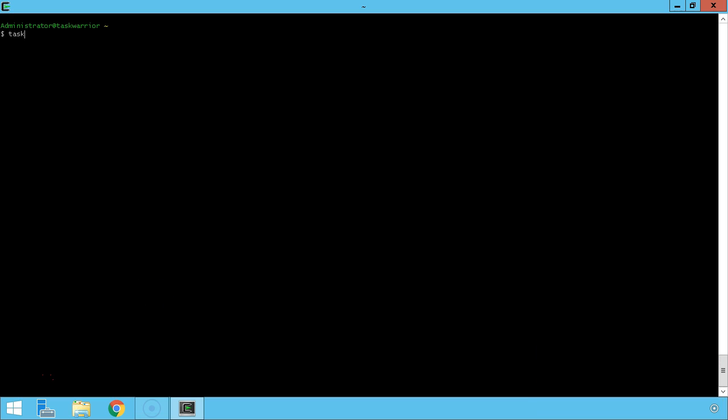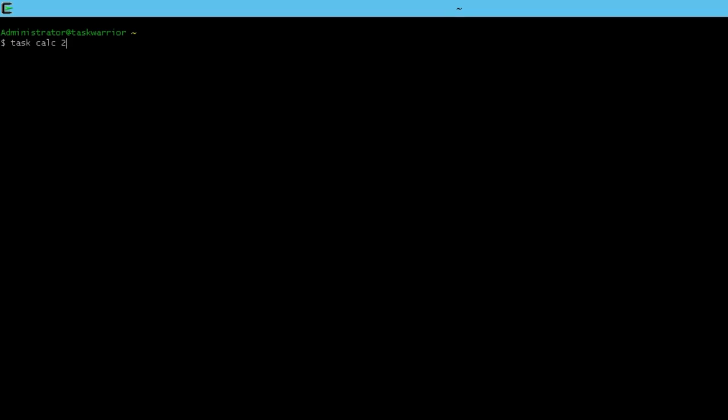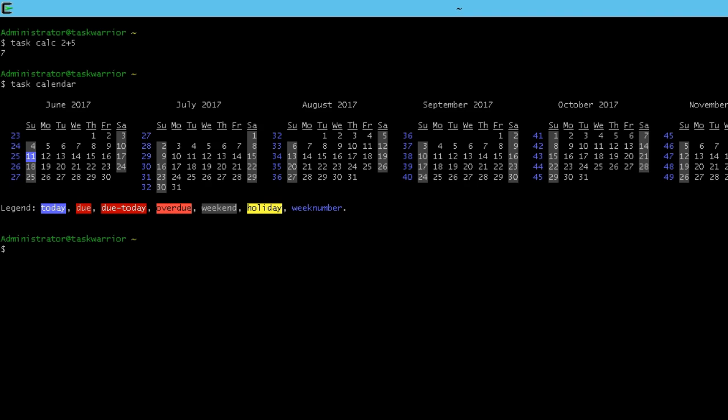Let's start off with some quick commands. Task Warrior has a calculator built-in. You can go to task count 2 plus 5 and get 7. Also has a built-in calendar. If you type task calendar, you can get a nice calendar view.